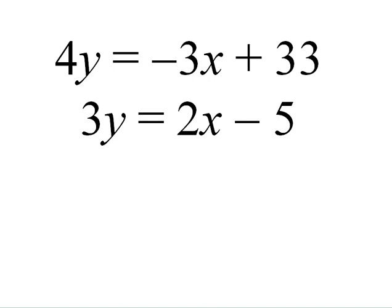Hi. This presentation is about using the Solver add-in in Excel 2010 to solve simultaneous equations.